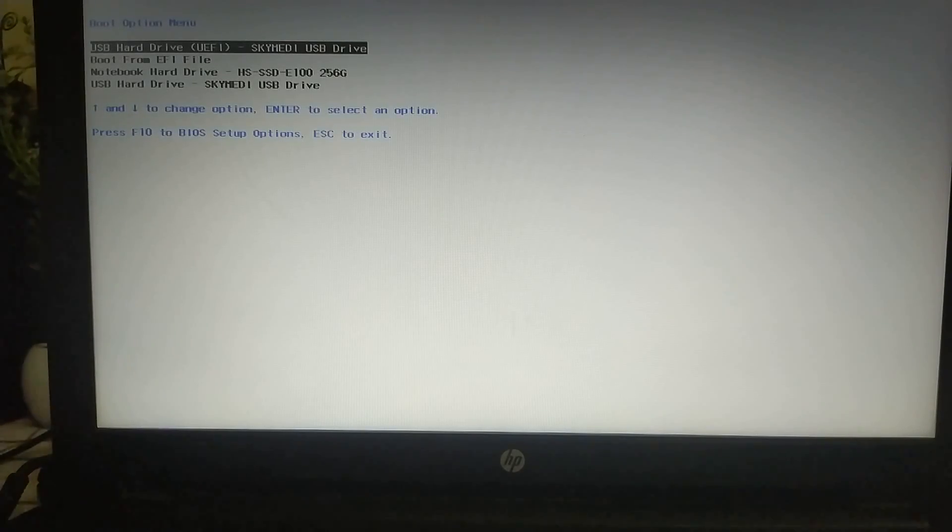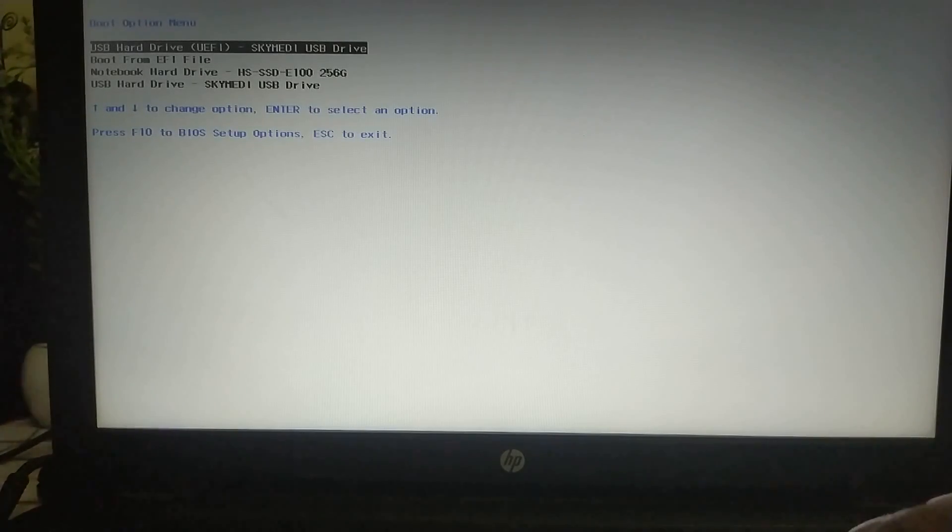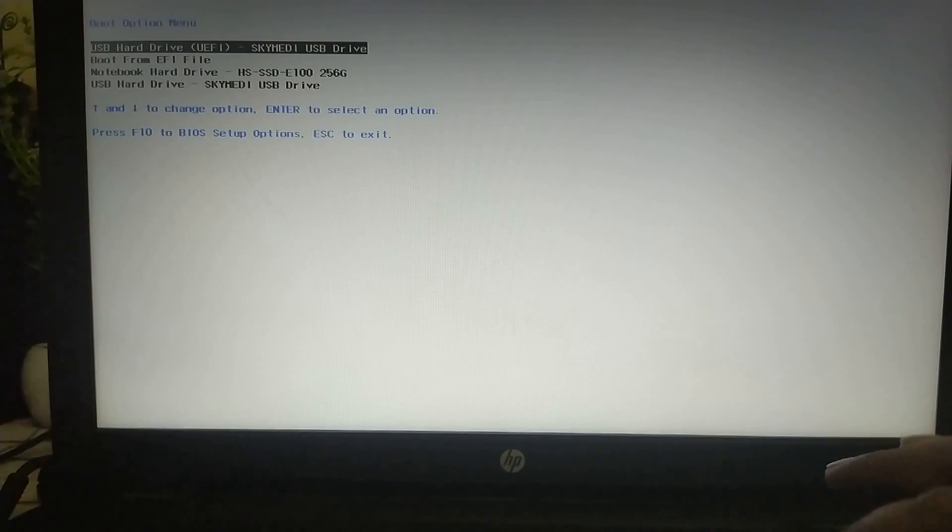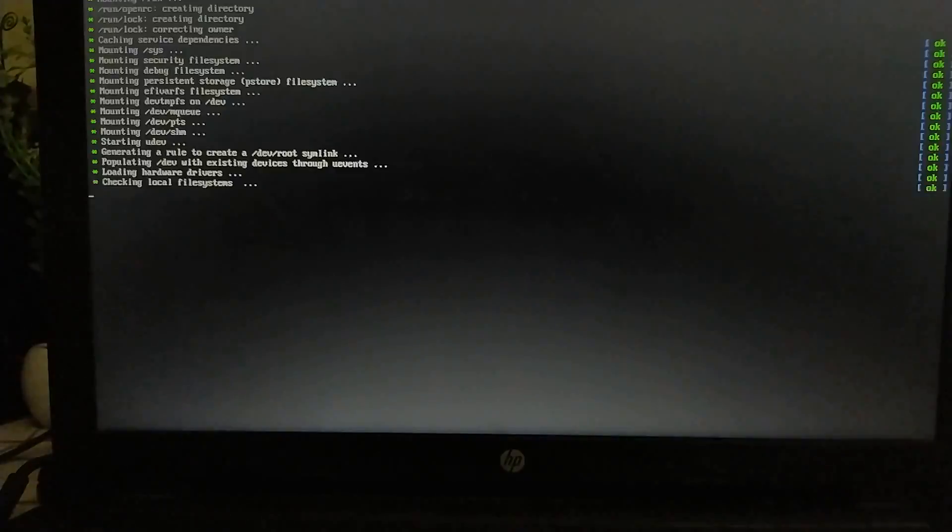Now after restarting your computer, go to your boot manager and then you will see the USB that you have created. So just hit enter, let it load, and then you will see the checkn1x menu.